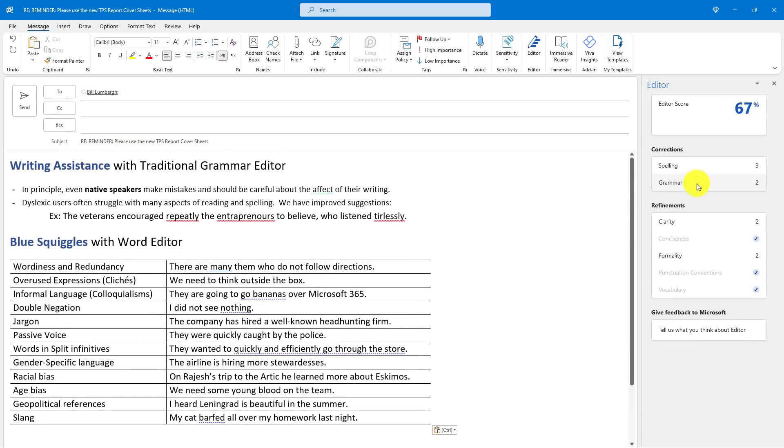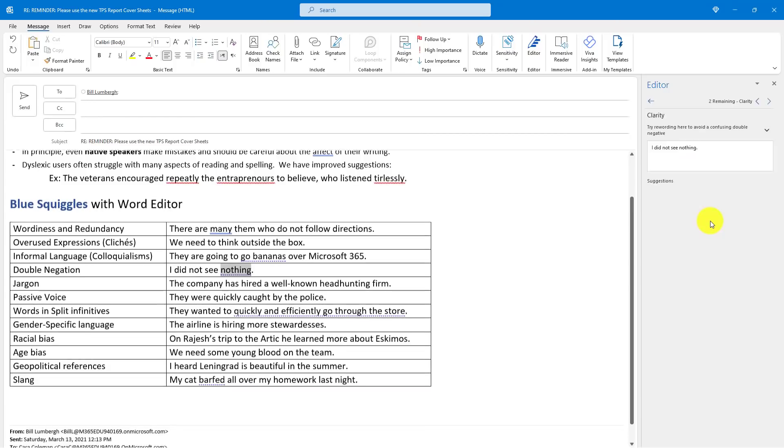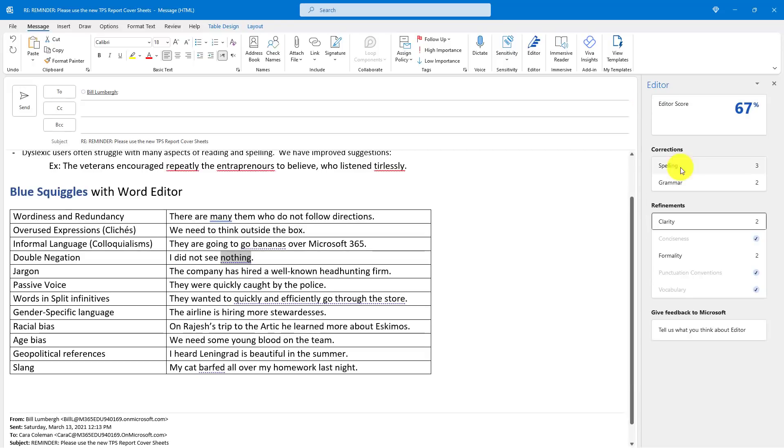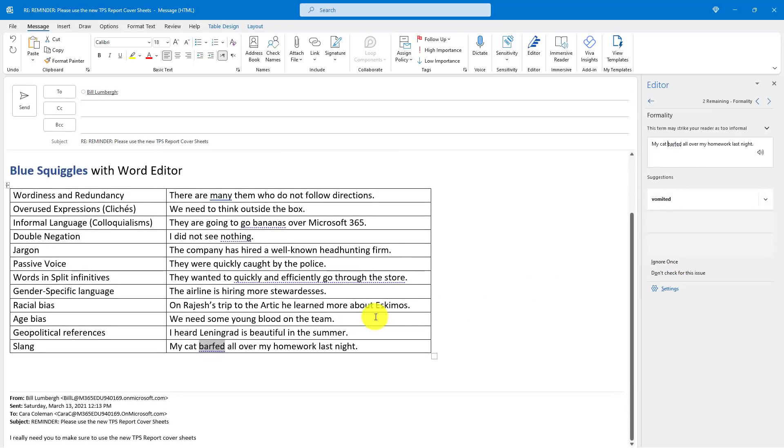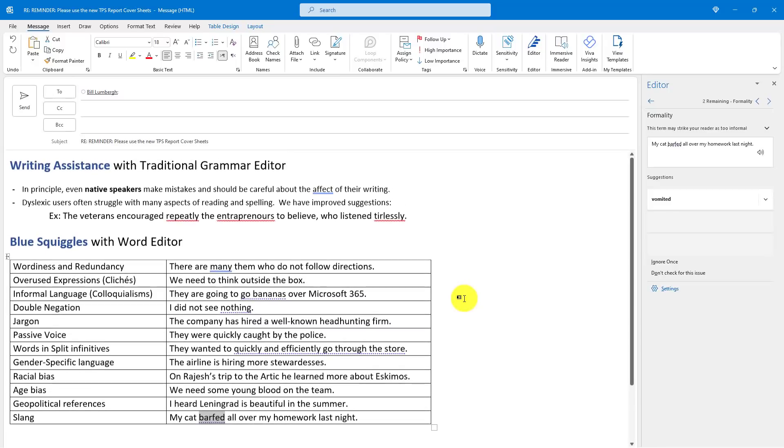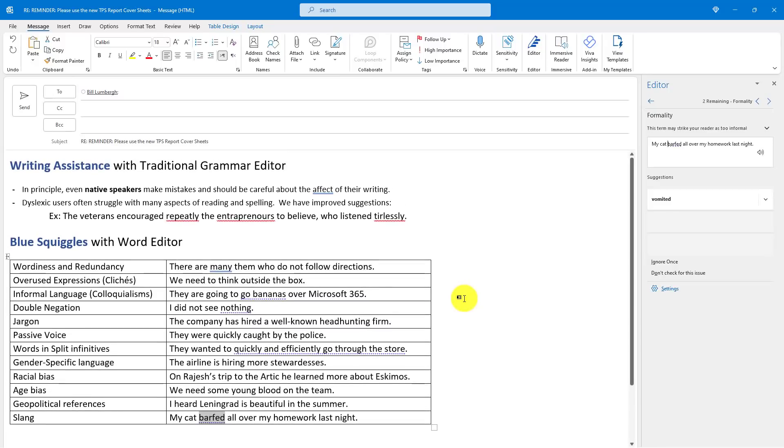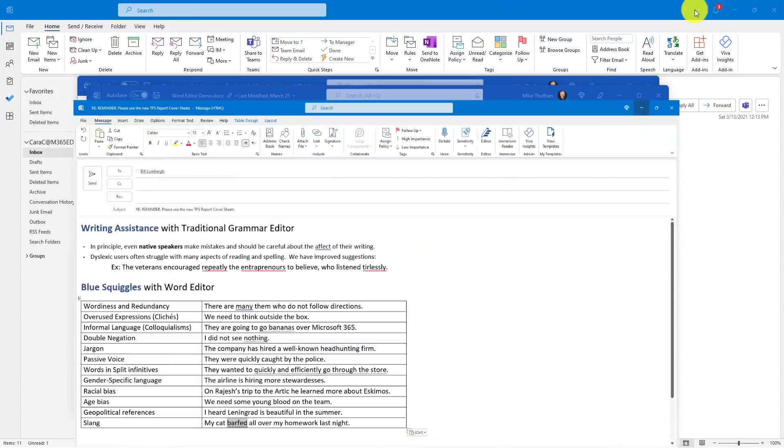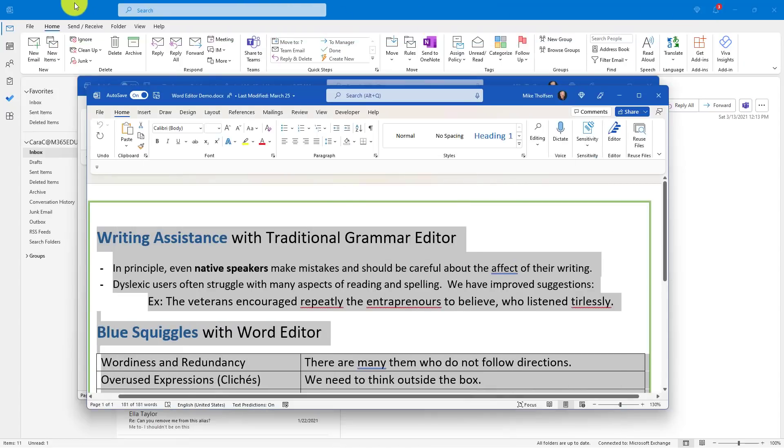I have spelling, grammar. There is clarity. So if I click here things like clarity and conciseness, formality, things like my cat barfed versus vomited. So all of the types of things that you would normally have in Word editor are actually now available in Outlook editor and you can go change the settings. So I'll close this here and minimize this mail message.